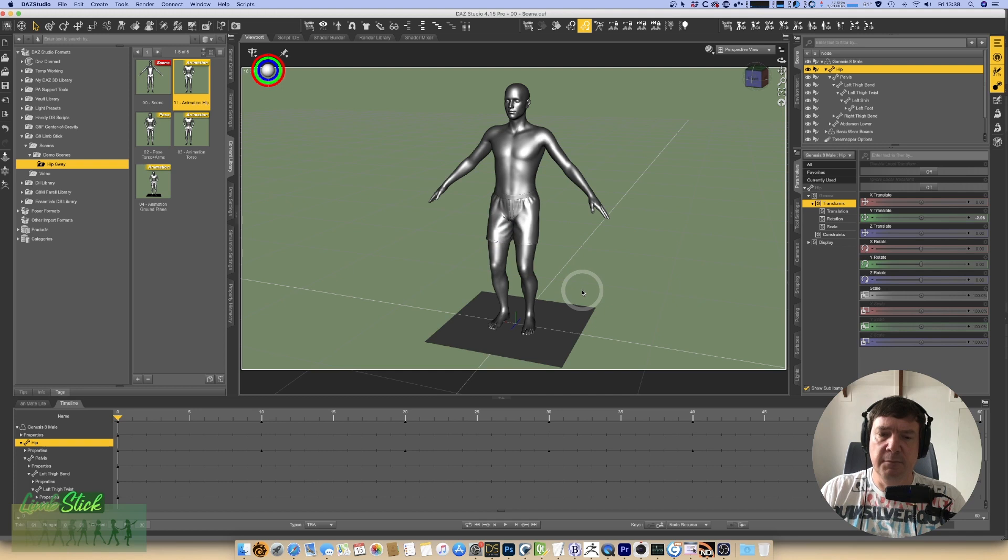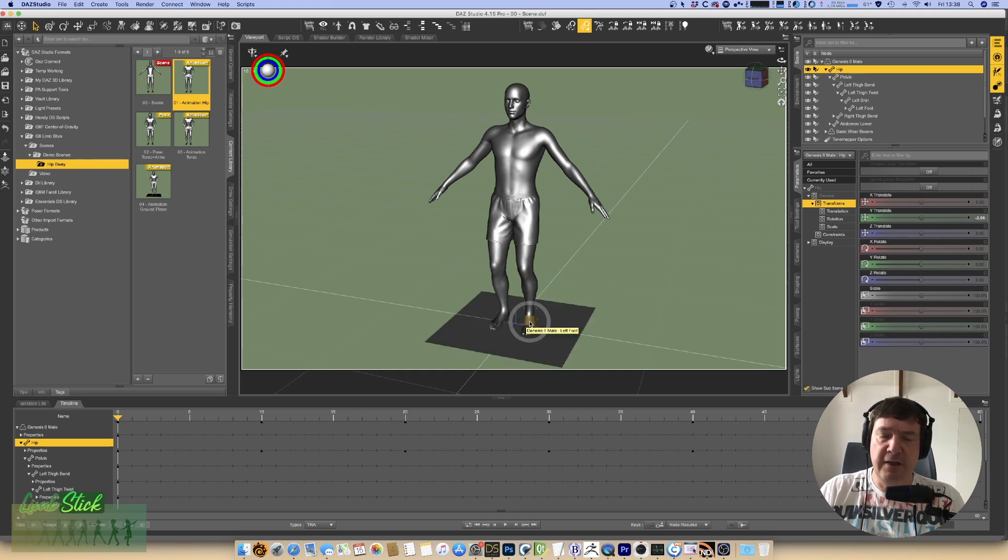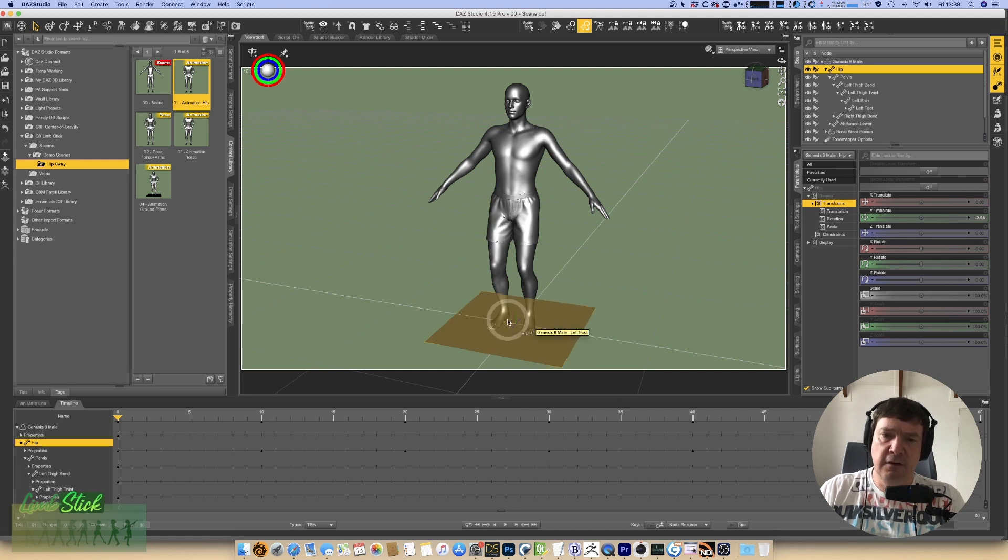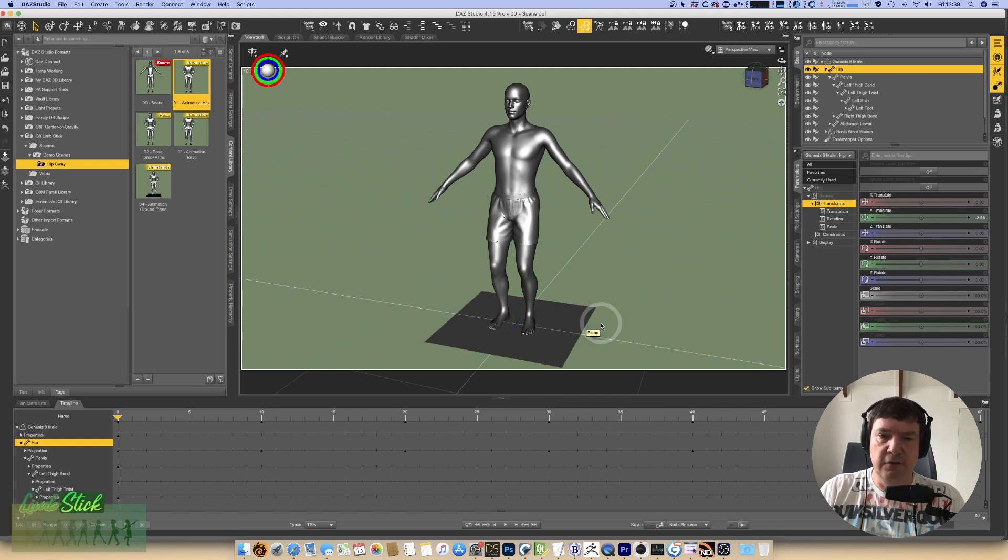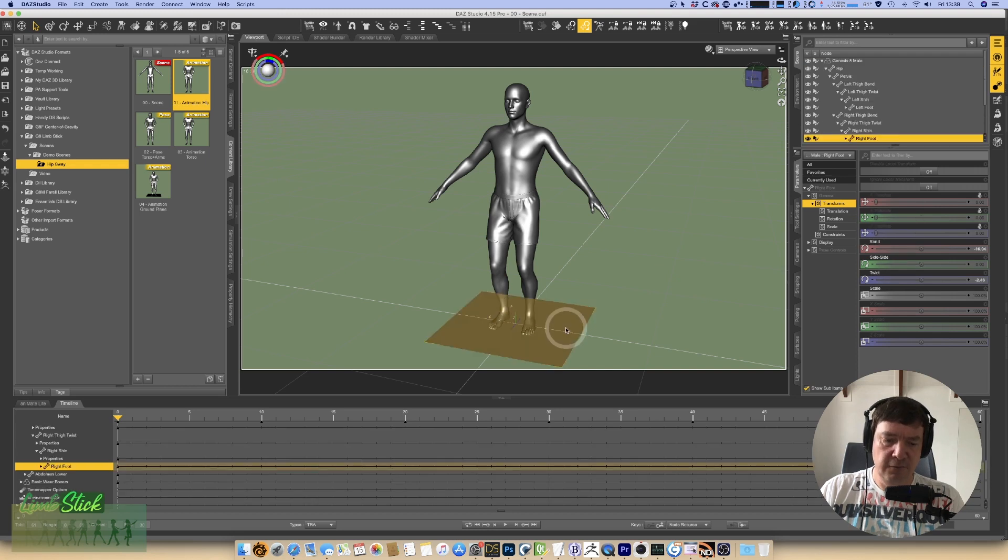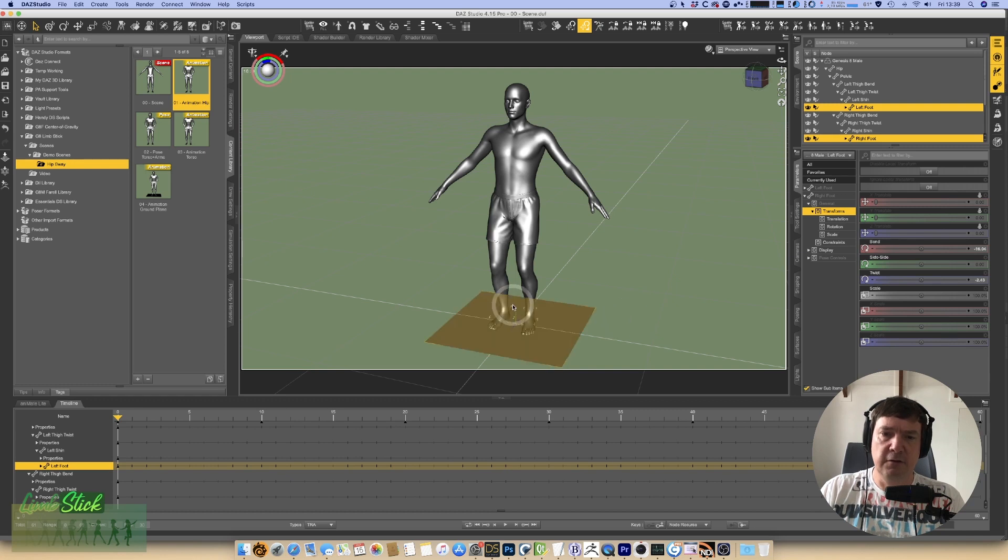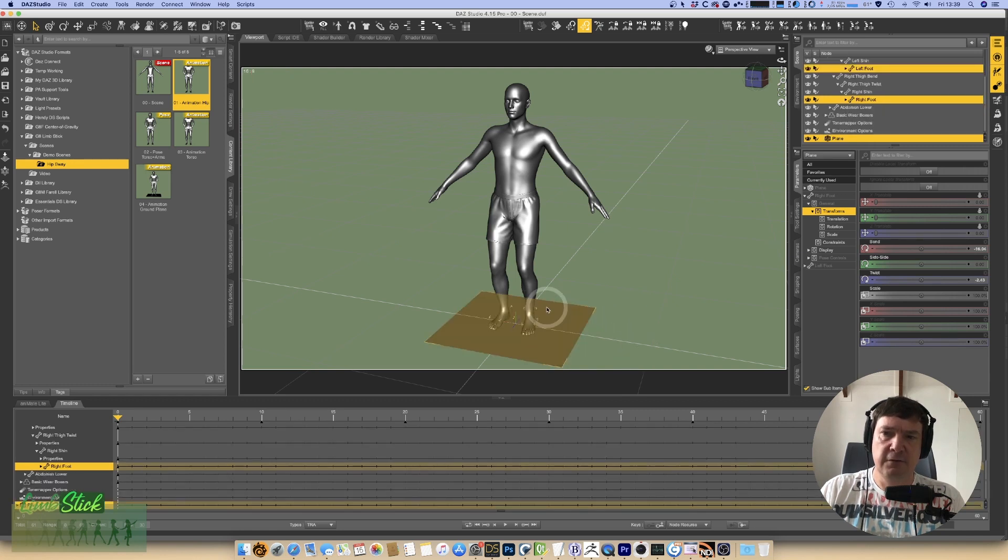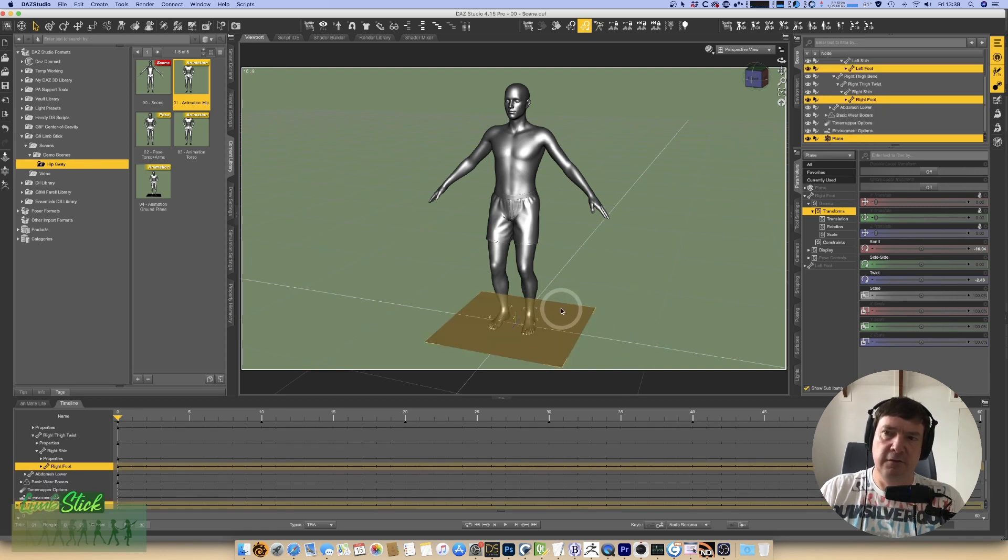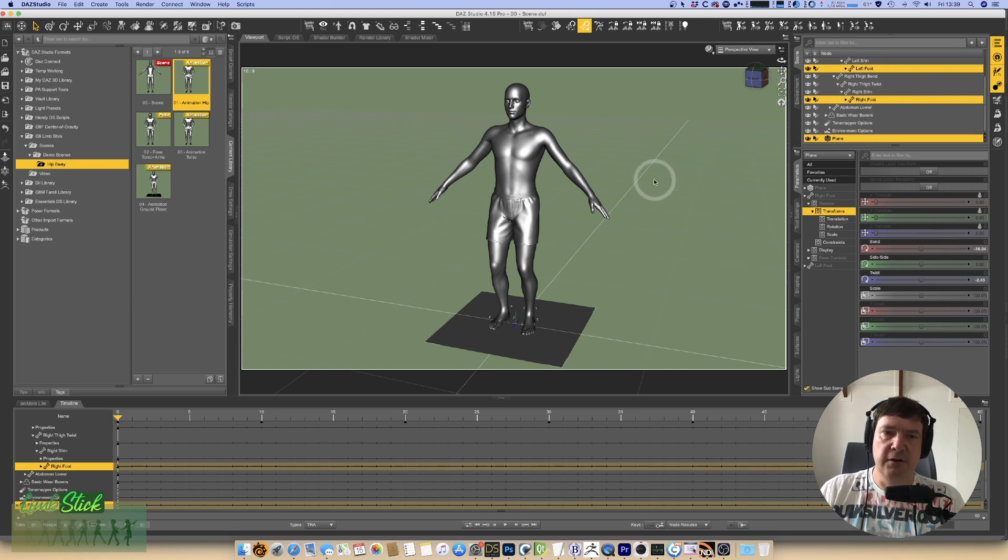To run the script, all we need to do is select the items that we want him to have followed and then the target. That target always needs to be the last one you select. In this case we're wanting both of his feet to stick to the plane. So we'd select his one foot, command click on a Mac, control click on a PC to select multiple. And finally our final selection is the plane itself. So we've got a left foot, right foot and the plane selected. Now let's run our script.